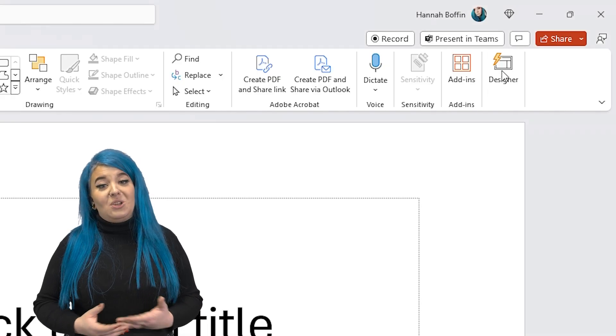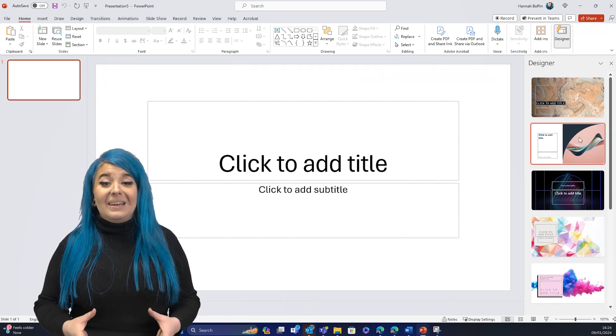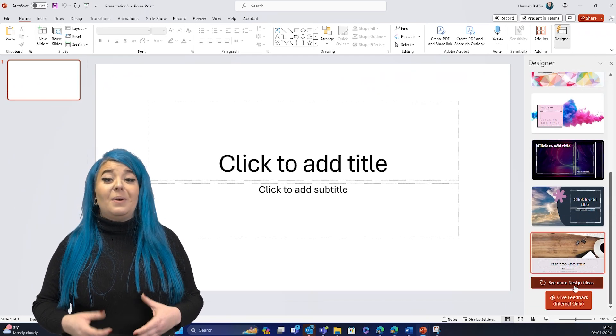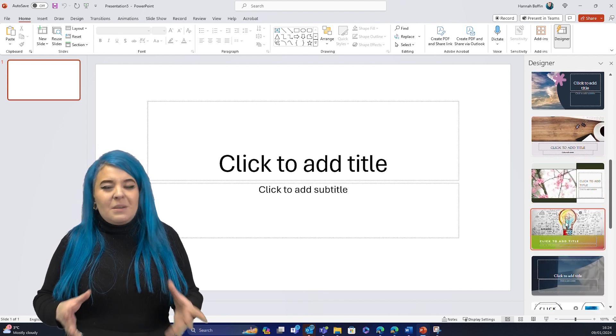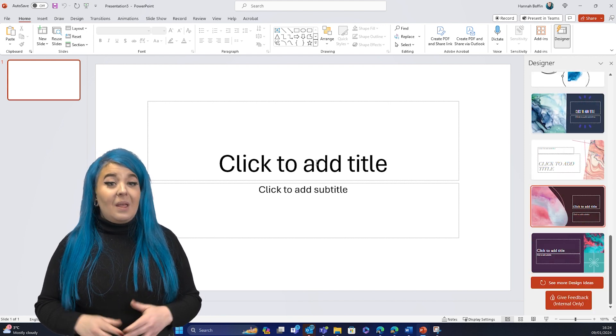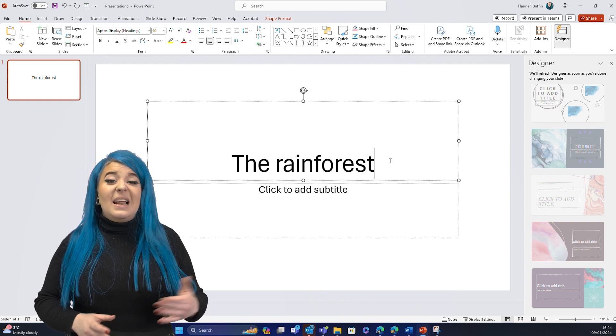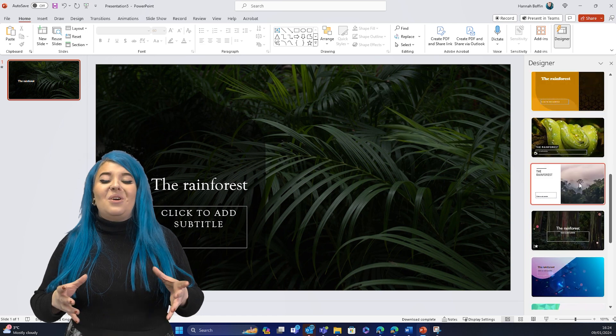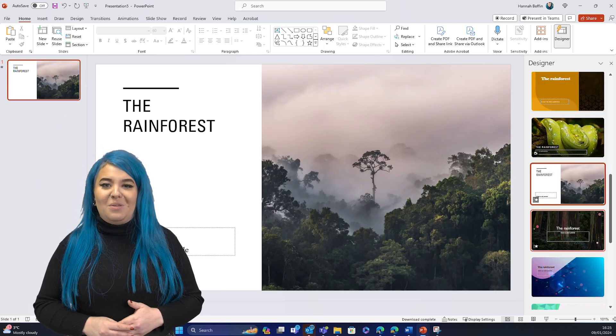We'll start off easy. If you find coming up with new creative ideas hard, or just don't have the time to commit to designing, then be sure to click the Designer button in the top right of the ribbon. Designer uses AI to generate slide ideas for you at the click of a button, though these are pretty generic at the moment. My PowerPoint is going to be about the rainforest, so let's input that title — and now the design ideas generated are a lot more specific for my topic.